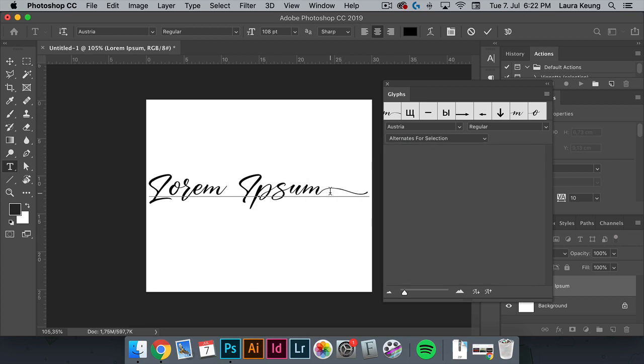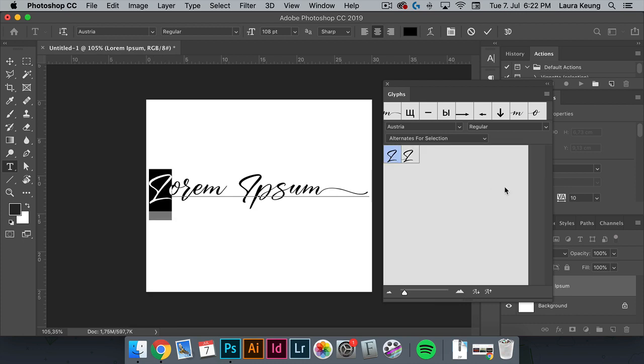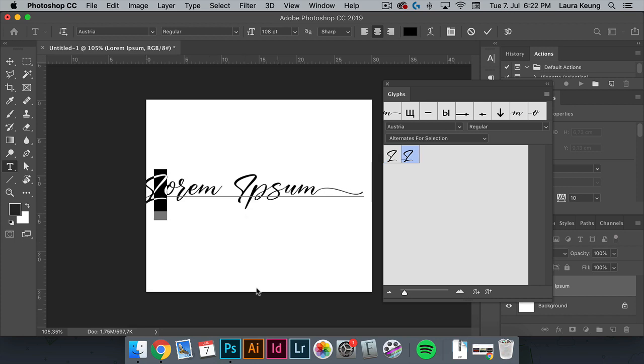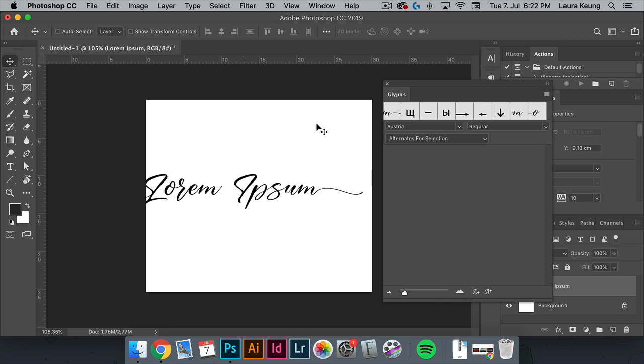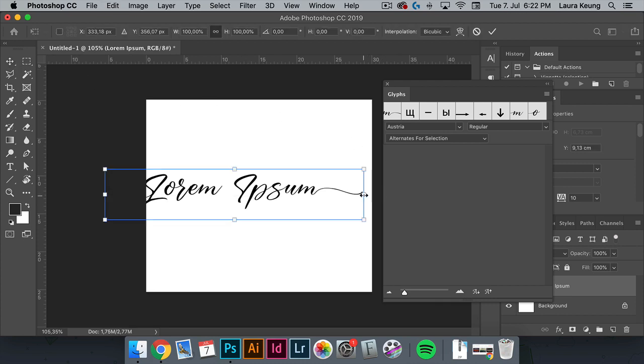Let's try it out with the first letter, L, highlighted with the text tool. We'll get the options here, and we have two of them. I'll click on the second one. And we have that changed.